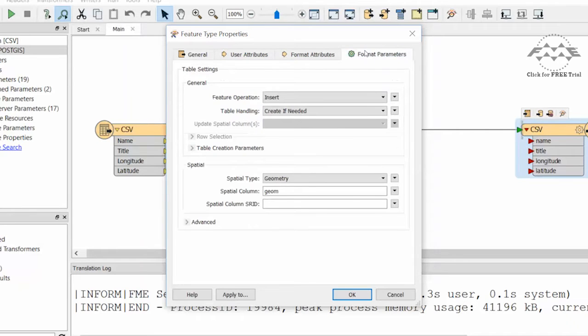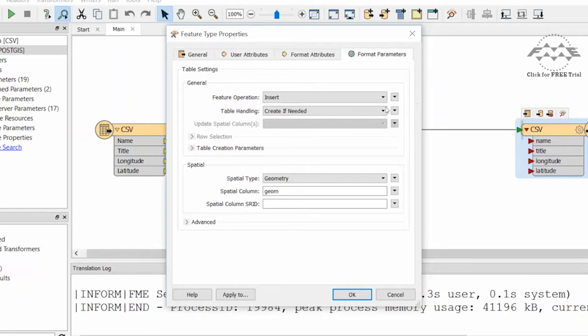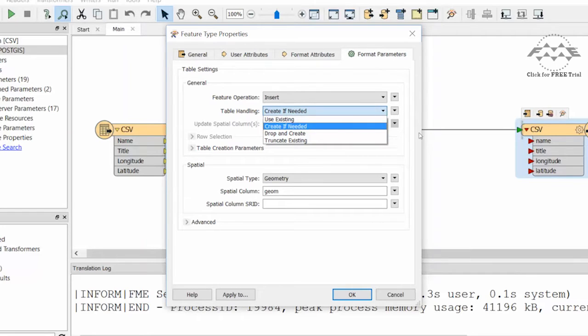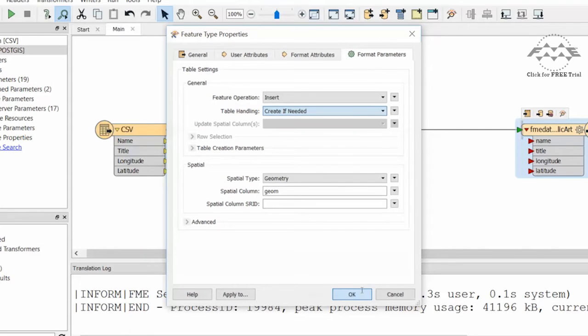Click on the Format Parameters tab. A feature operation, Insert, and Table Handling, Create if Needed, is required. This means if the table does not exist, then FME will create it. If it does exist, FME will write to the existing table. We will try the drop and truncate options shortly.